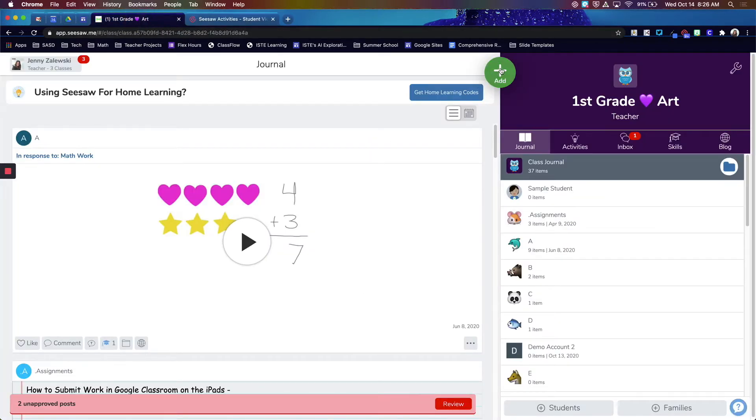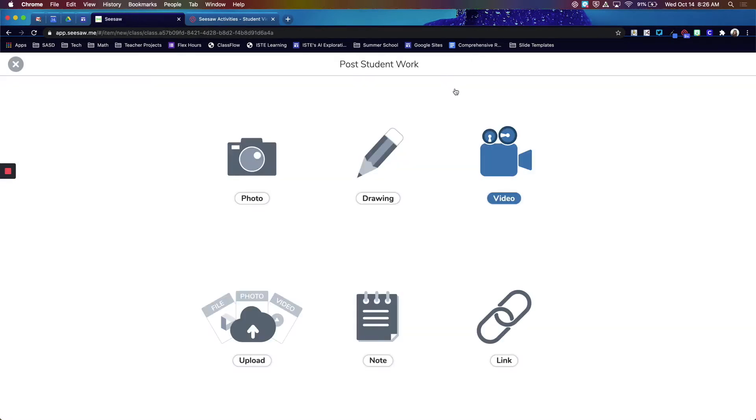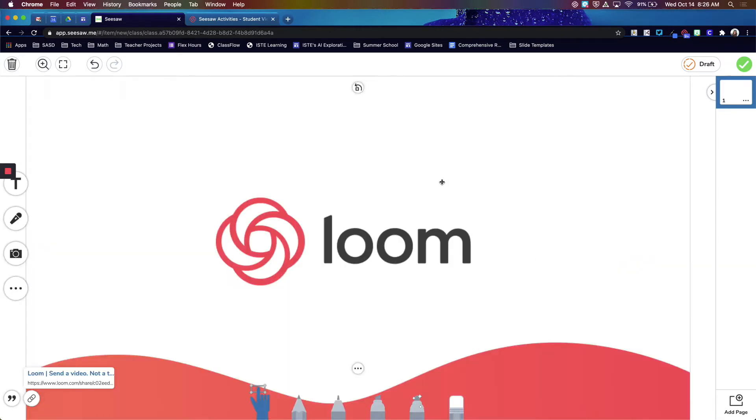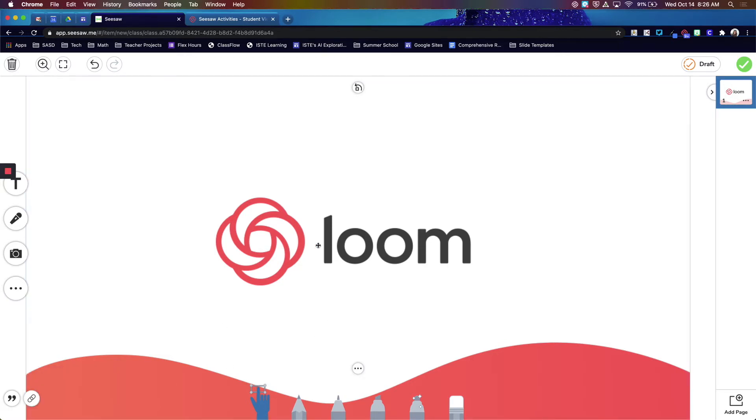If you're going to share it in Seesaw, when you go to Post Student Work and use this Link option to paste the URL, you'll just get the generic Loom logo. You won't actually get a preview of the video, just this little link icon down here that takes you to the video.